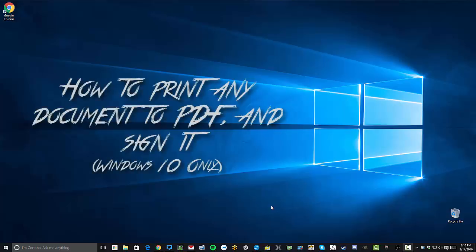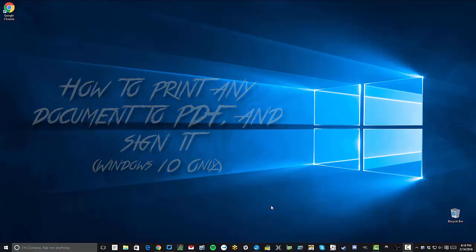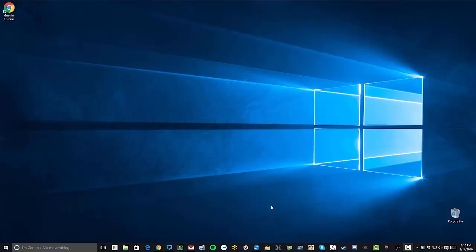Hello folks, this is Ryan the Tech Guy and today we're going to be discussing printing to PDF in Windows 10. If you have Windows 10, you now have the ability to print any document on your computer to a PDF file.